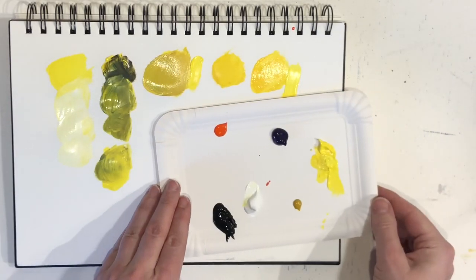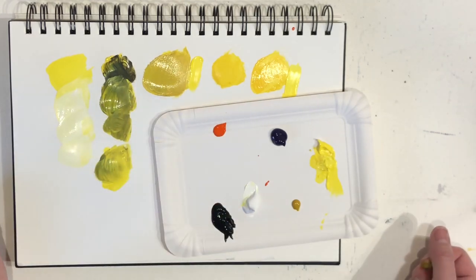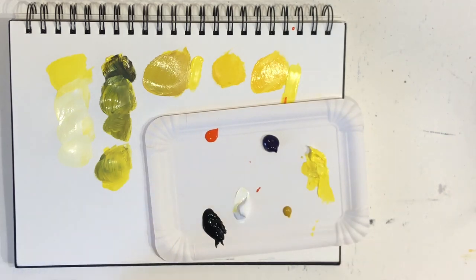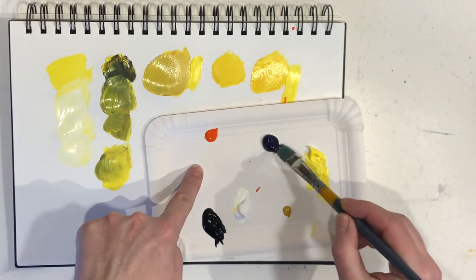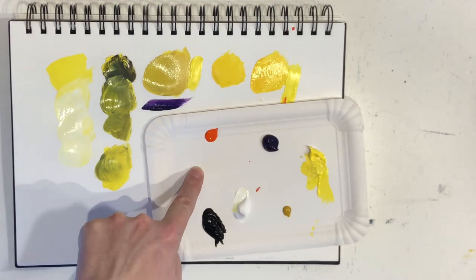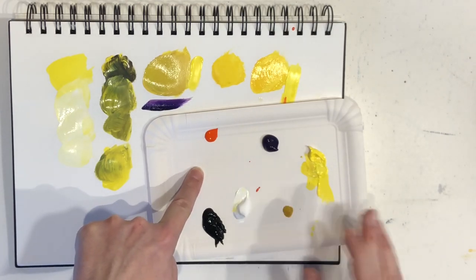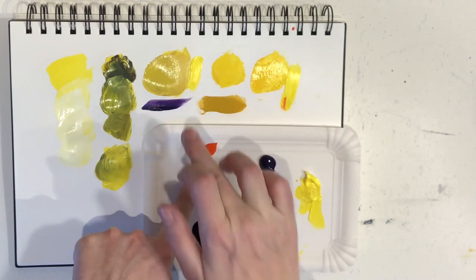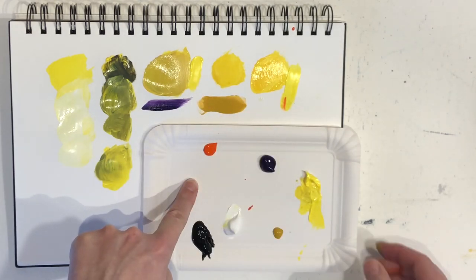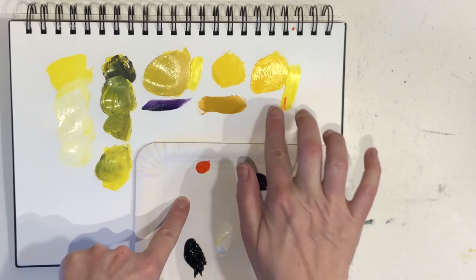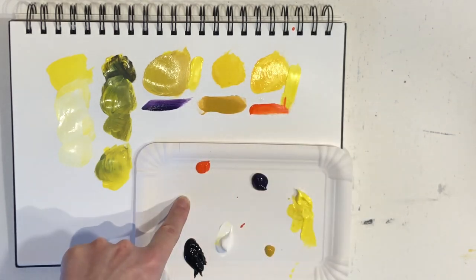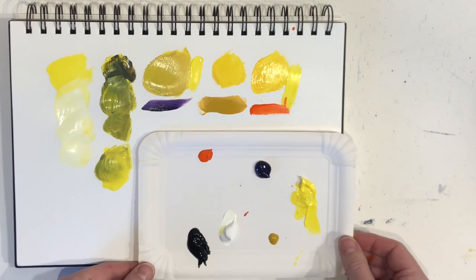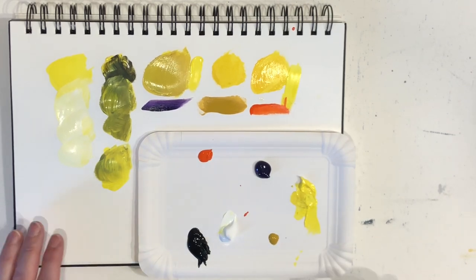So here we have it, three alternative ways to darken your yellow without using black. Let's repeat the options again. First option was adding the complementary violet. Second option is adding a darker color from the same color family, yellow ochre in this case. And third option was adding orange, an even darker color from the same color family.